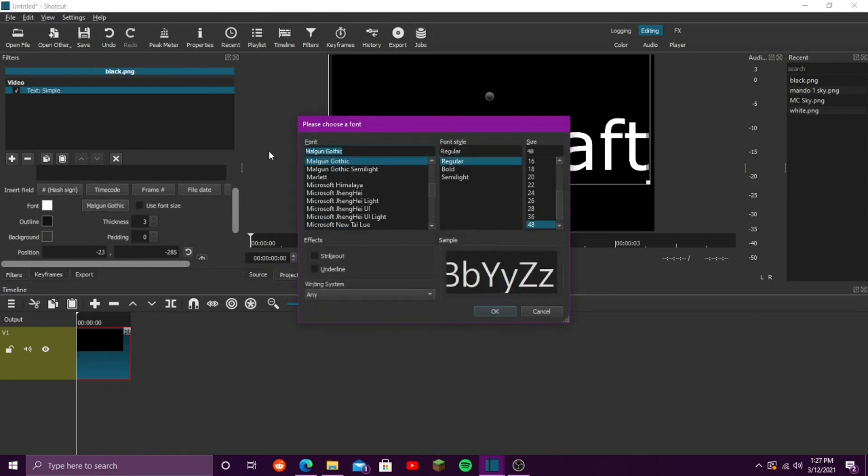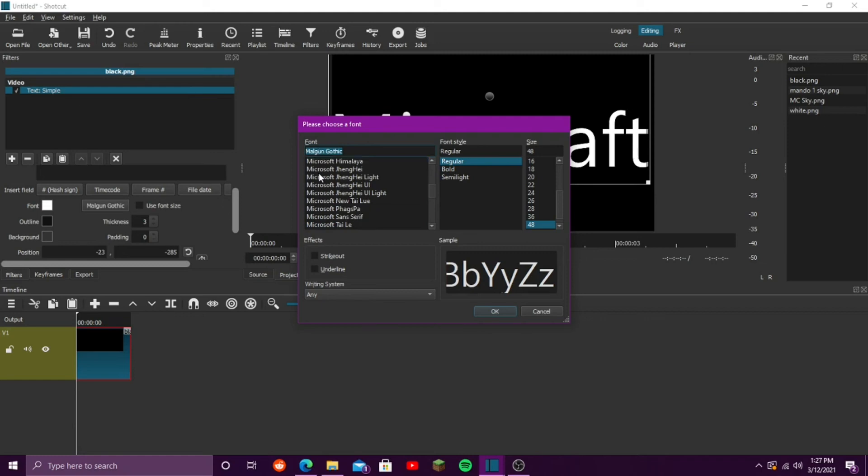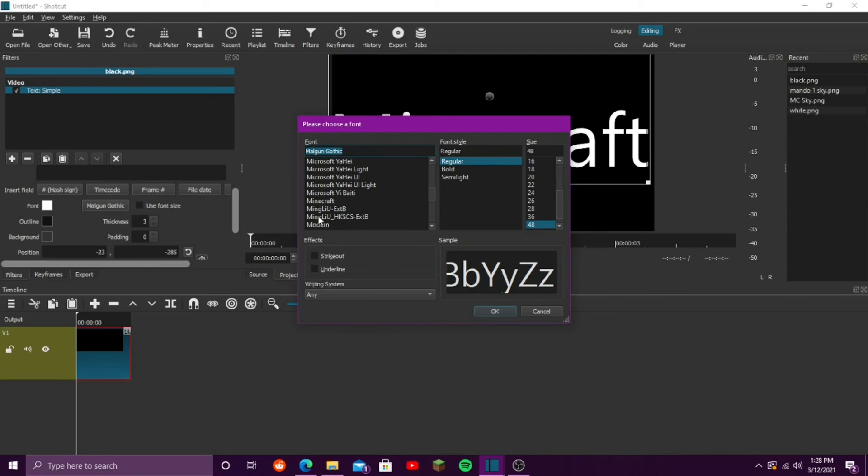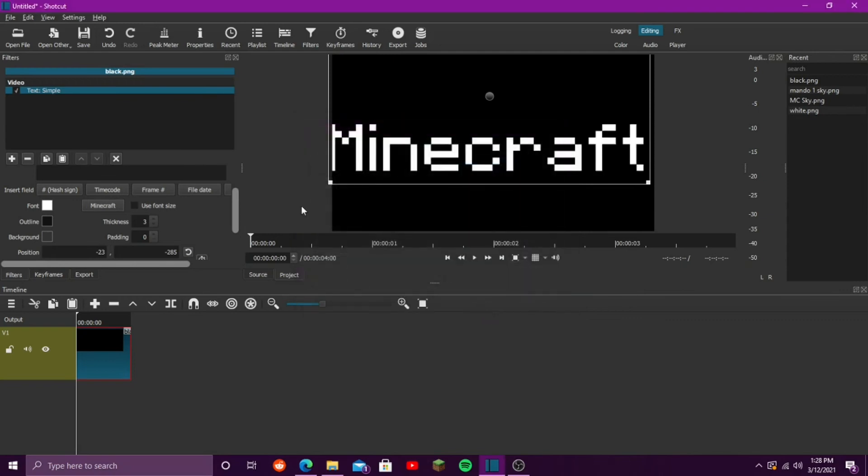Search, just click M, and it will take you to all the fonts with M. Scroll down a little bit until you see Minecraft. Once you see Minecraft, click on that, click OK, and you have the Minecraft font.